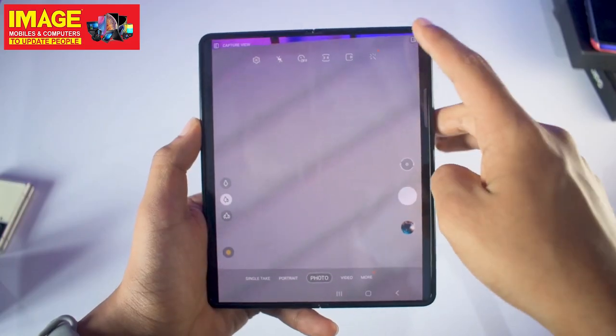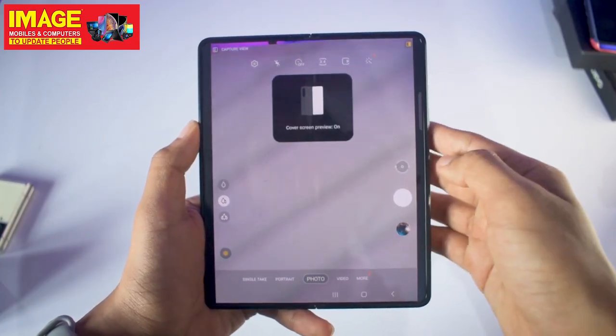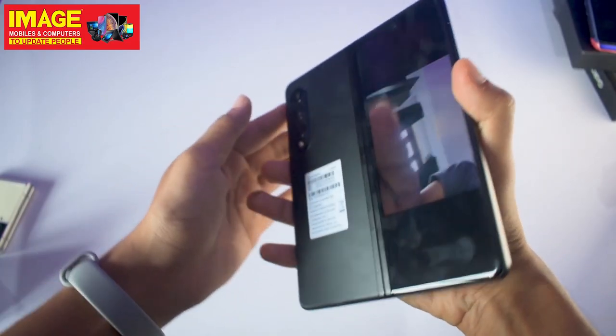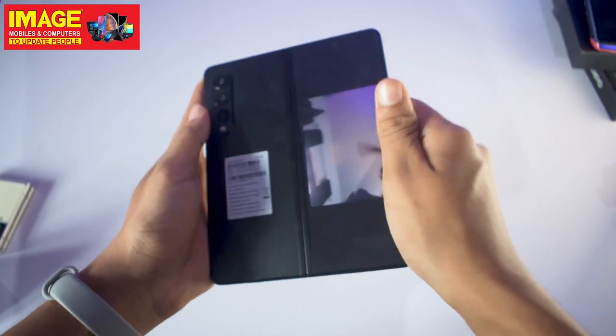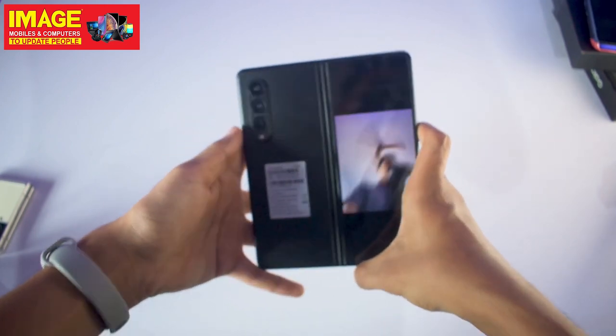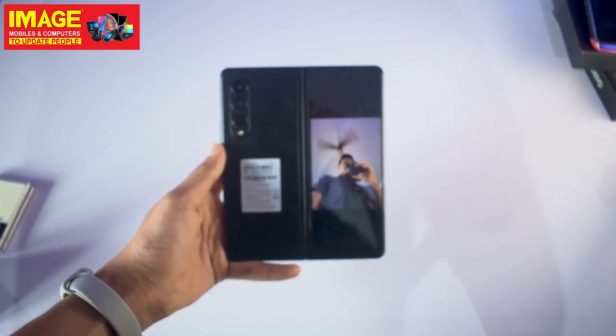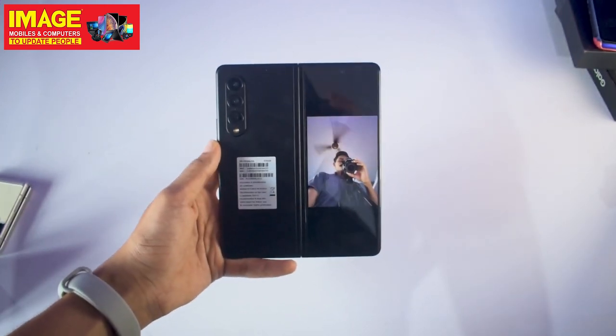Using the camera app, you can access a cover screen preview. This allows you to use the back camera for selfies via the cover display — that's a great feature of the Fold3.